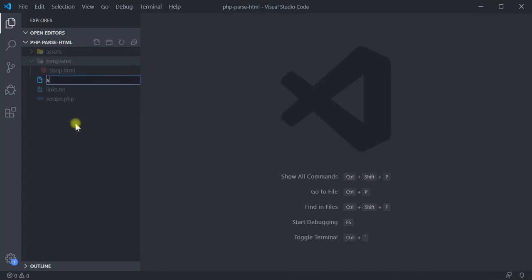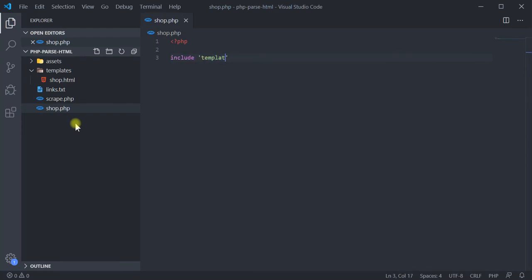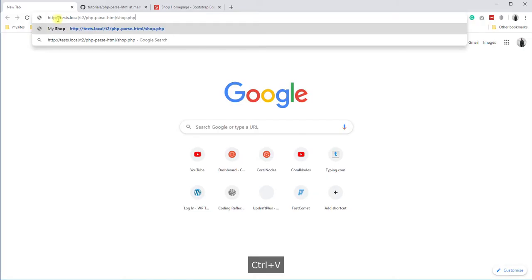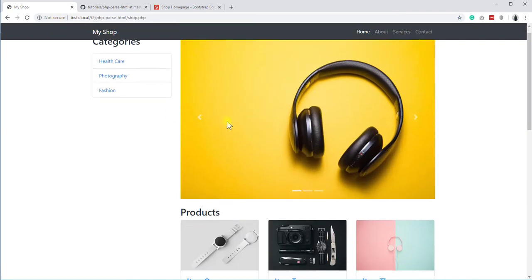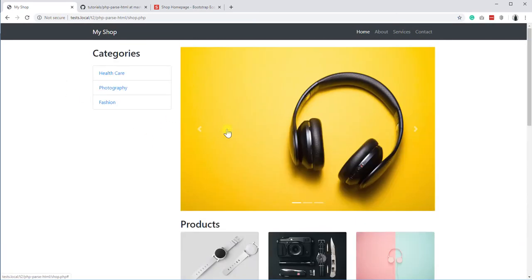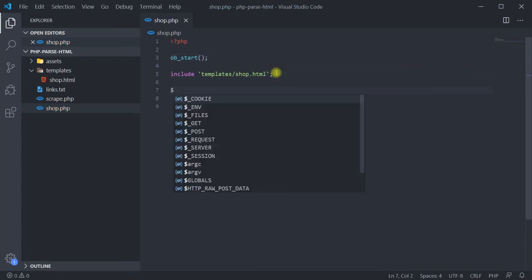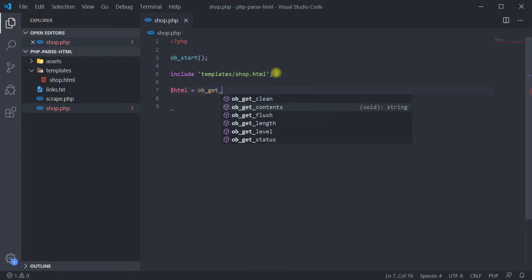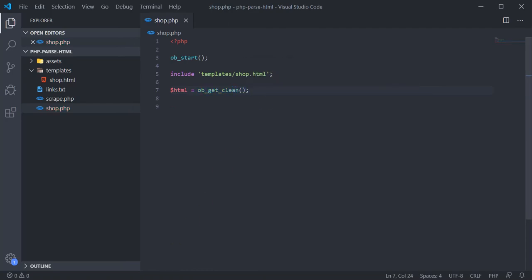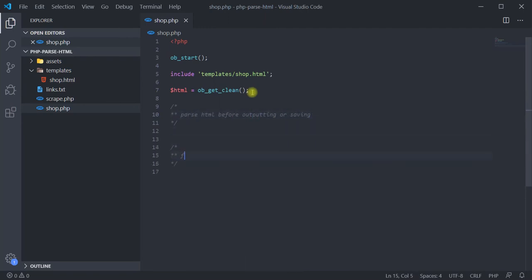Back in the code editor, create a new file called shop.php where we will use the HTML template we have just copied. Open php tag and include the HTML file. Then, if we load the page, you should see the output. But that is not what we want. We want to manipulate the HTML before outputting. So, use PHP's output buffering, so that PHP will buffer the output from the include directive. And then use ob_get_clean function to assign the output to a variable. As we now have the HTML in a variable, we can parse and manipulate it. After that, echo it.